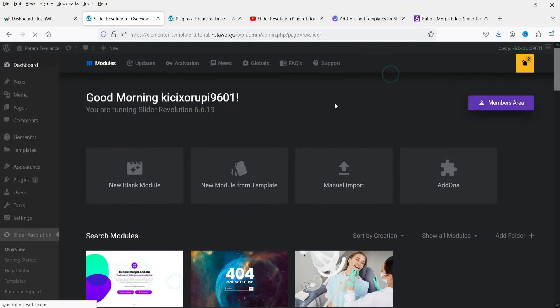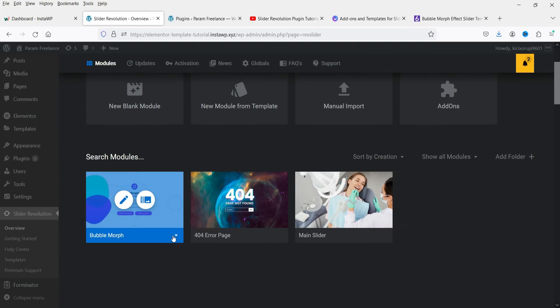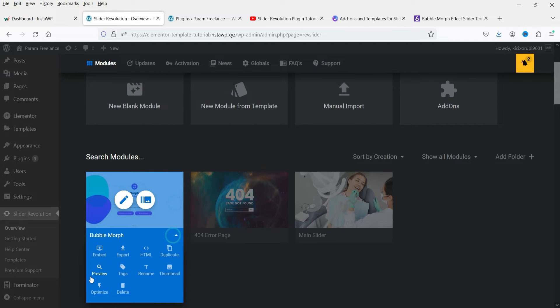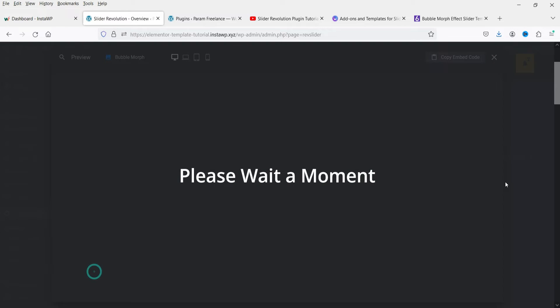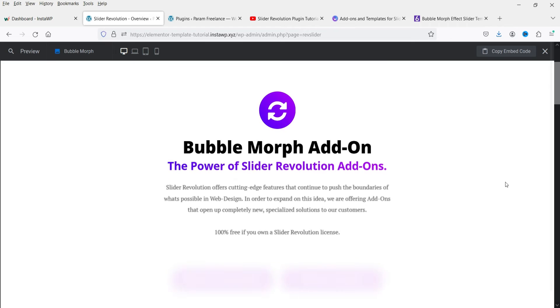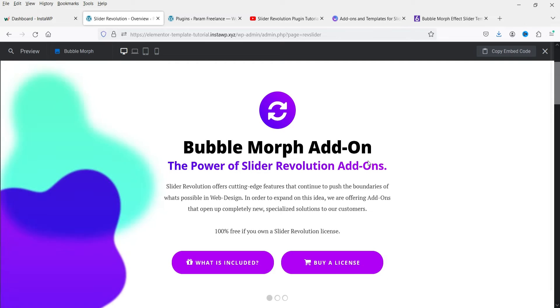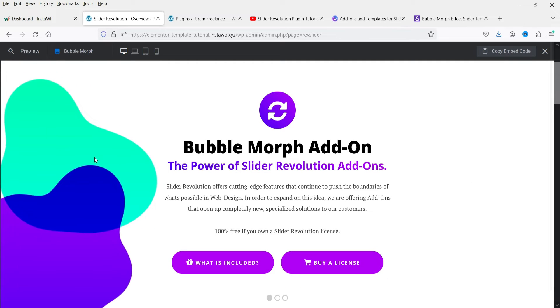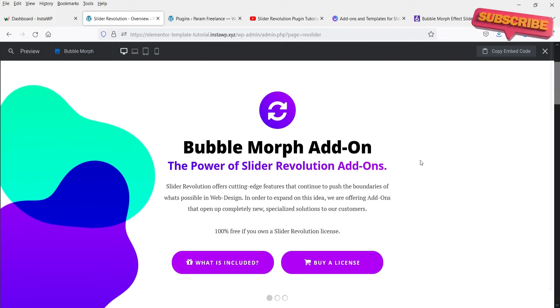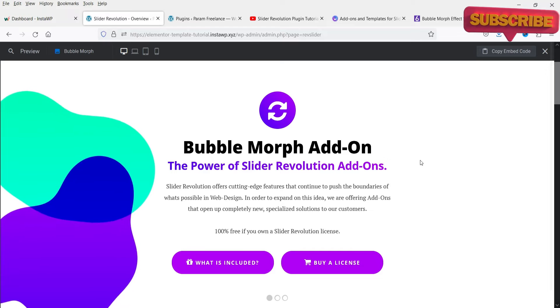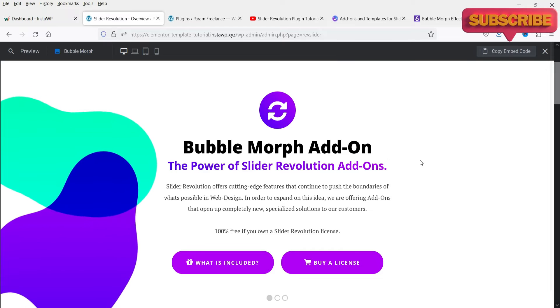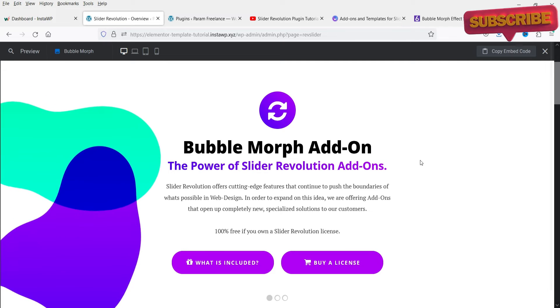We have installed the add-on. Let's go back to Slider Revolution, refresh it, and go to Preview again. Now you will see the bubble effect is working. So we have installed the add-on as well as imported the template to create this slider.